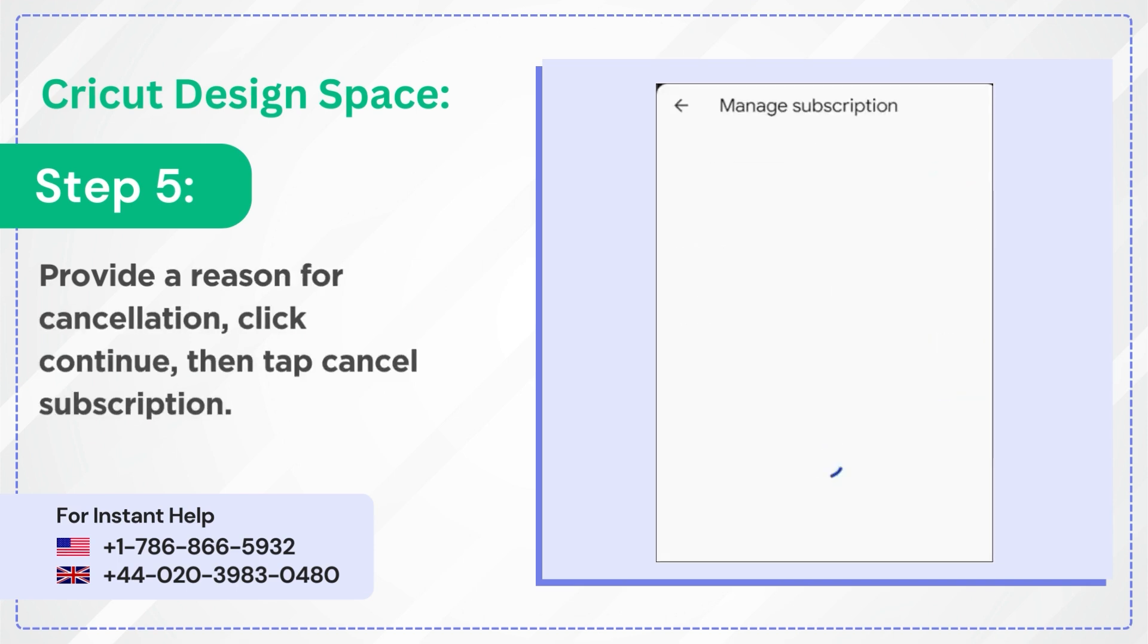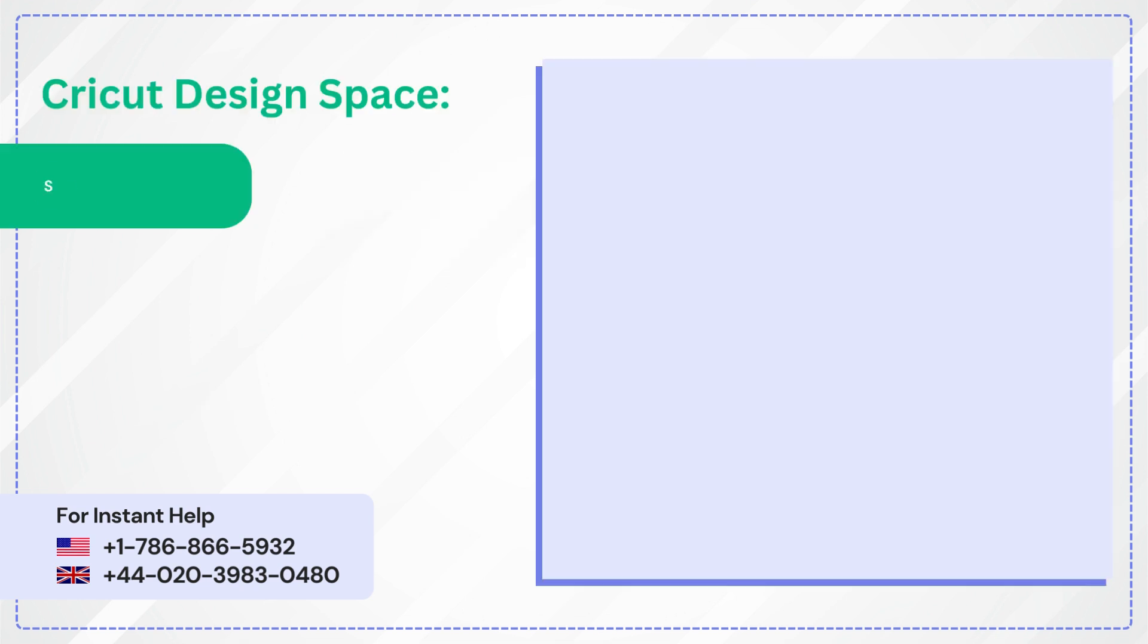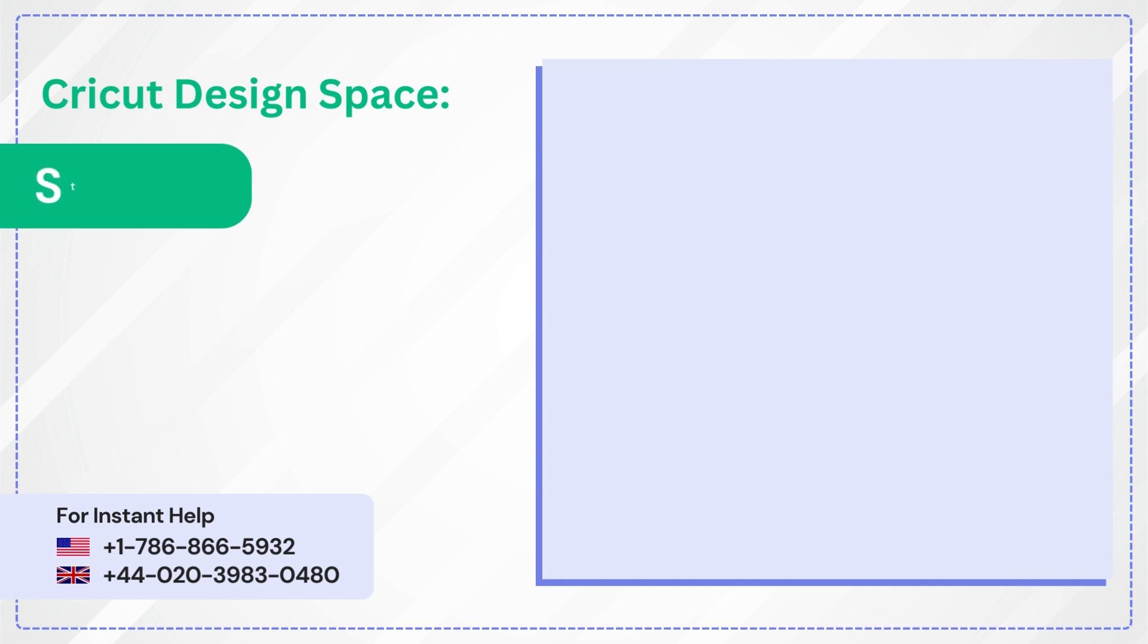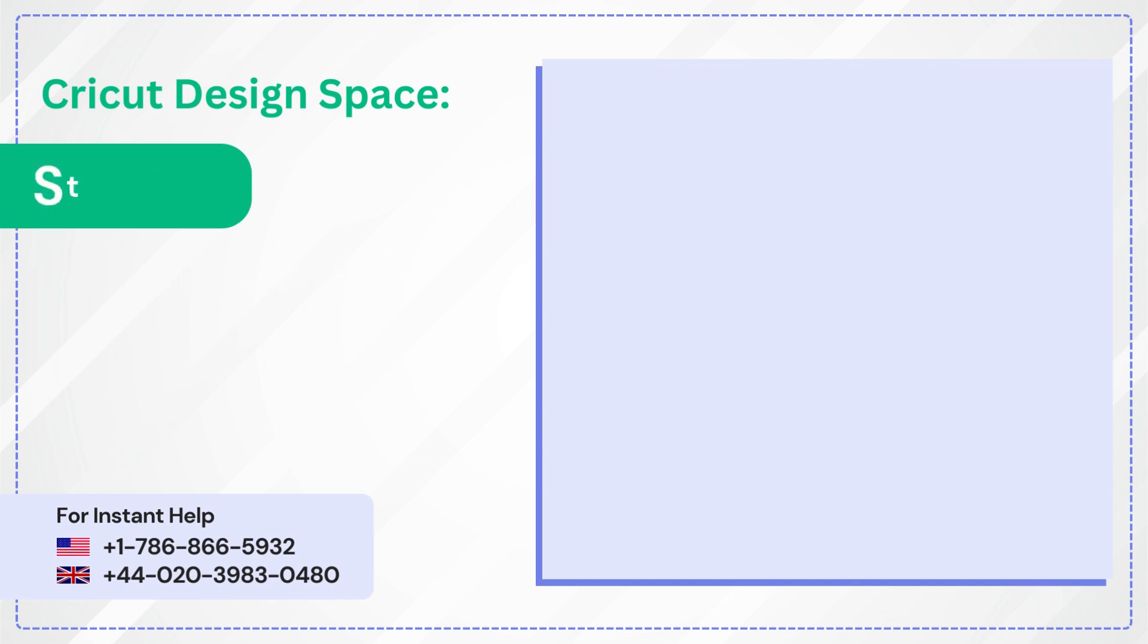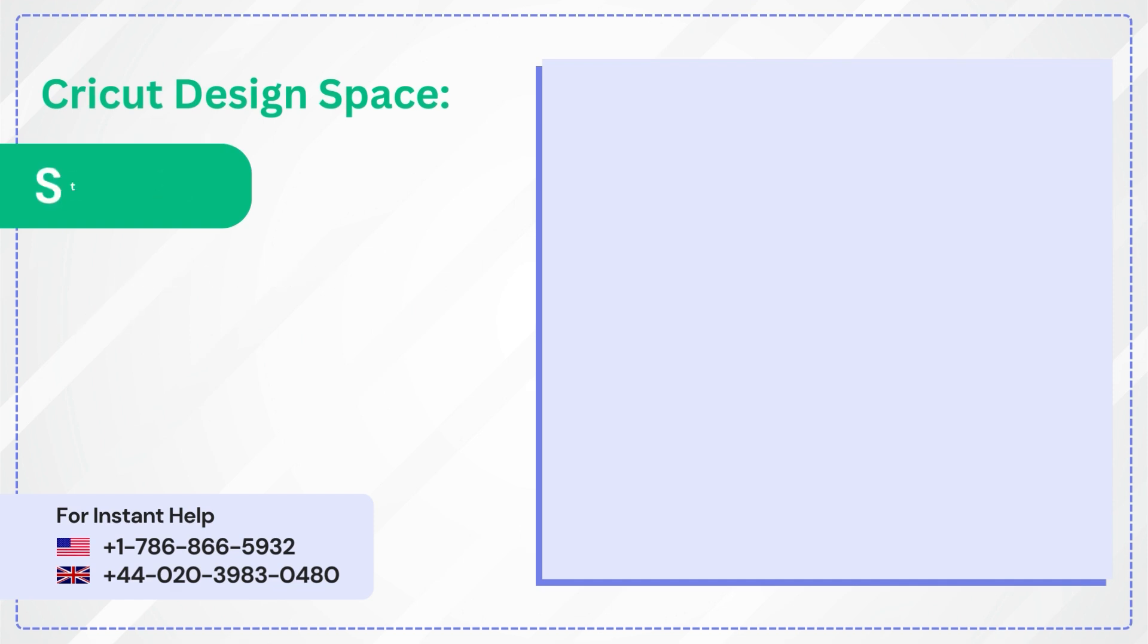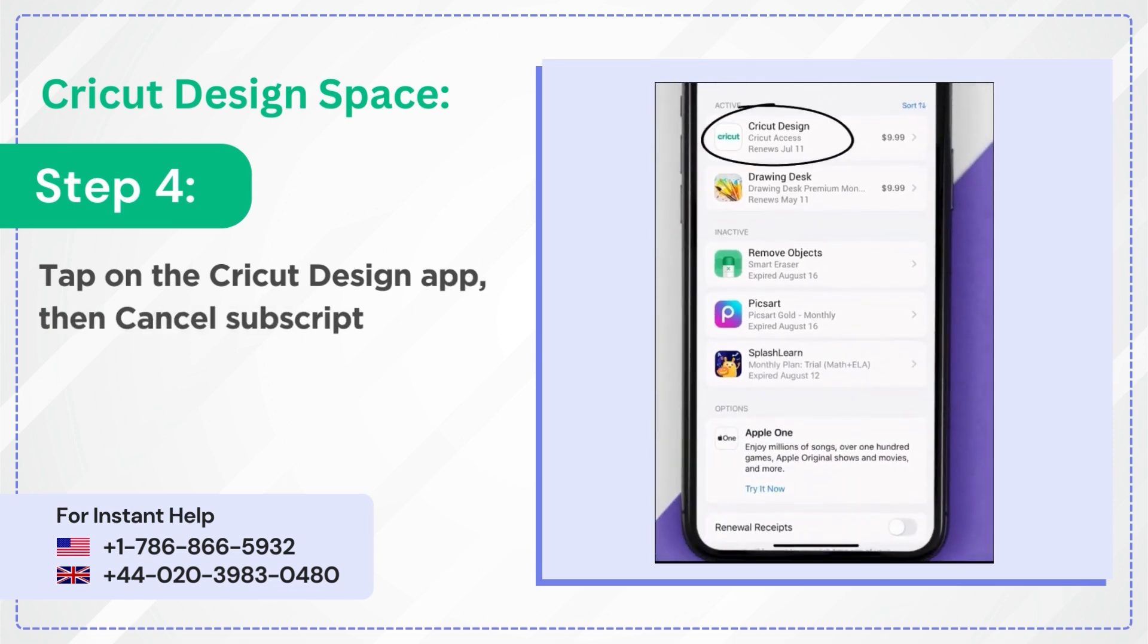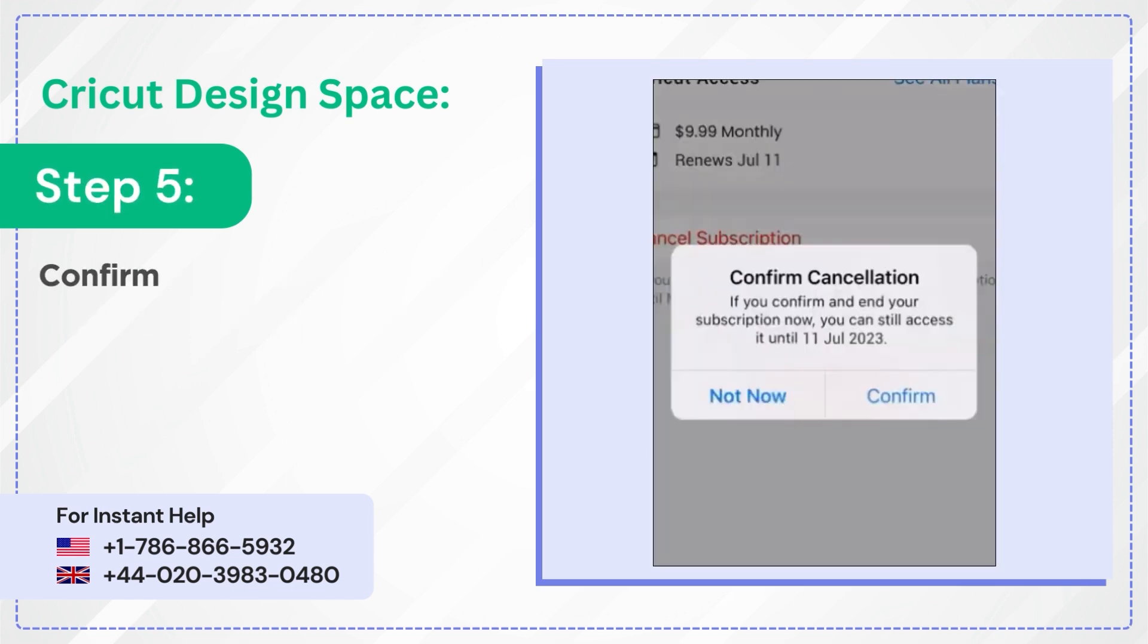For iOS users. Step 1: Open settings. Step 2: Tap on your Apple ID. Step 3: Select subscriptions options. Step 4: Tap on the Cricut Design app, then cancel subscription. Step 5: Confirm cancellation.